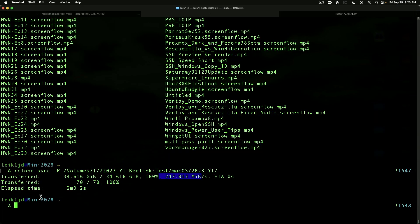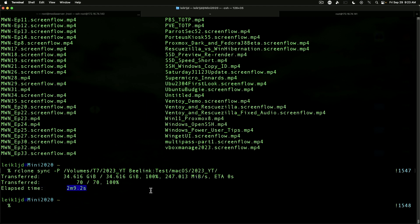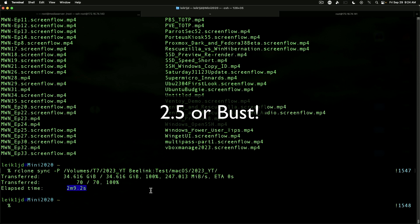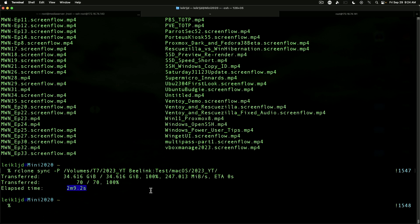Check this out: 34.616 gigabytes in 2 minutes and 9.2 seconds. I have to say that all I've done with this is set up an unmanaged 2.5 gig switch and hook a couple machines to it. This is impressive. In all honesty, I don't think I'll be buying any more gigabit switches at this point. 2.5 or bust, people. We're going into the final quarter of 2023. Let's all get on that bandwagon and push things forward.